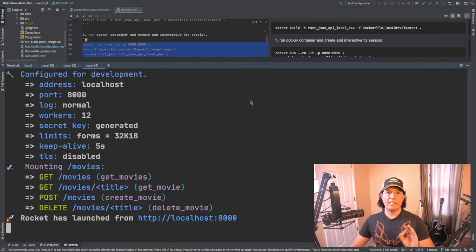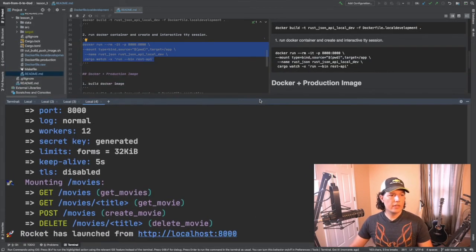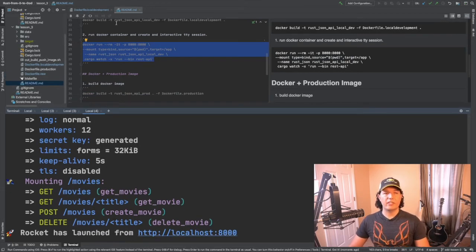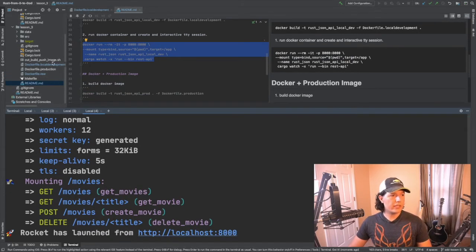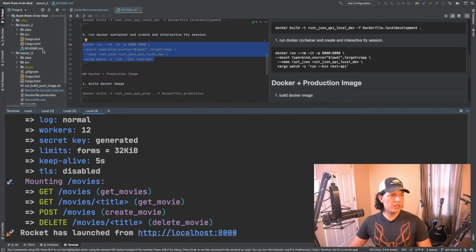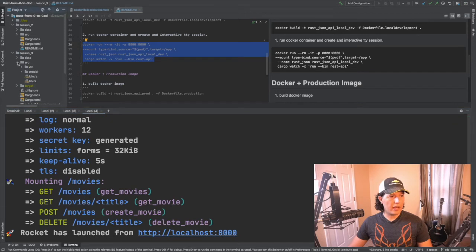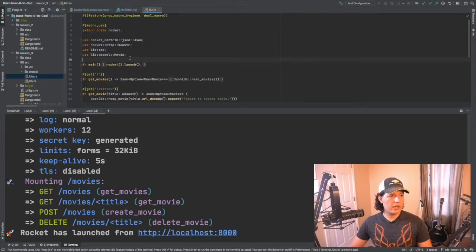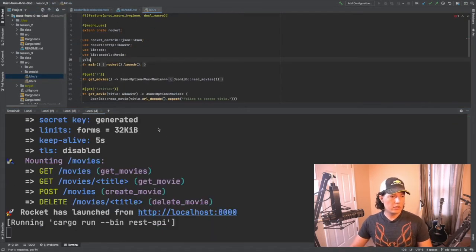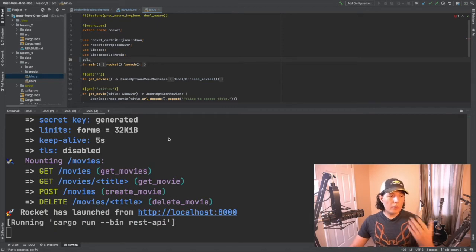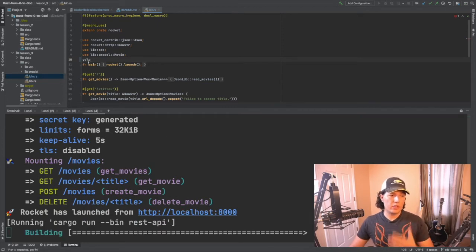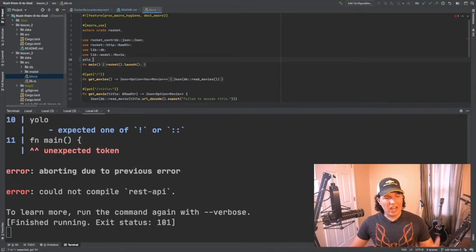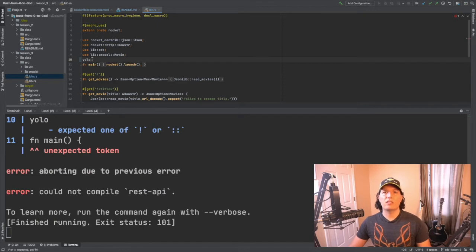Fantastic. So now the system won't work because we haven't fixed the configuration but if I change the source code then we should see how the code will recompile. So let me just add some stupid stuff like YOLO. It will obviously complain because YOLO is not valid Rust code unfortunately.